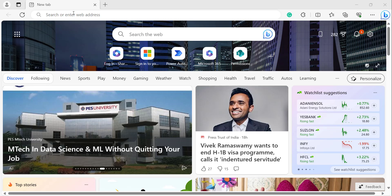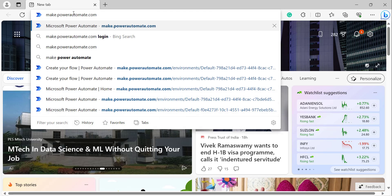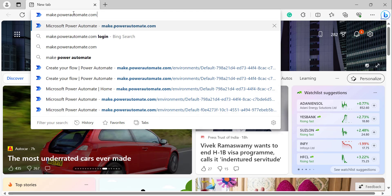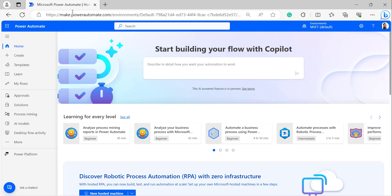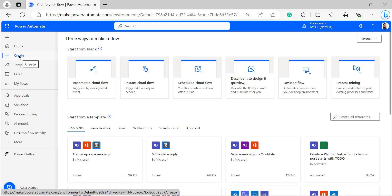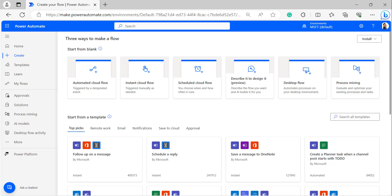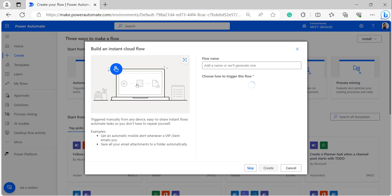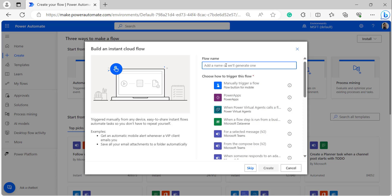Login to Power Automate by typing the URL in the browser: make.powerautomate.com and click Enter. That will open the Power Automate page. Click on Create, which will show another page. Create a manually triggered flow — click on Instant Cloud Flow, provide a name for it. I have given the name as 'date variable initialize', selected the trigger as 'Manually trigger a flow', and clicked Create.